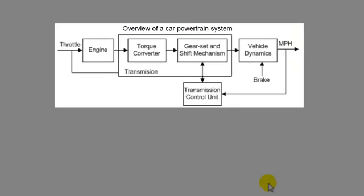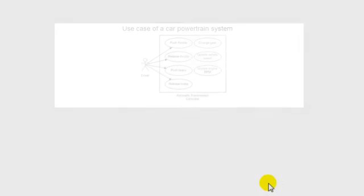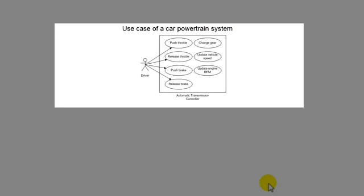The following figure gives an overview of the system we are analyzing the traceability data for. This is a car powertrain system. A driver can push and release a throttle pedal. He can also push and release a brake pedal. The system changes the gear, updates the vehicle speed, and the engine RPM.